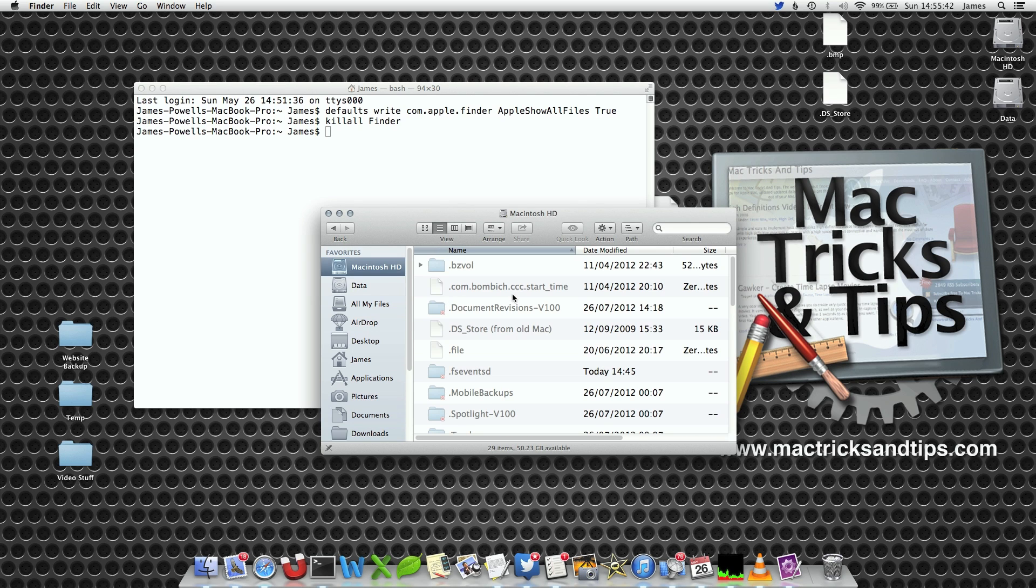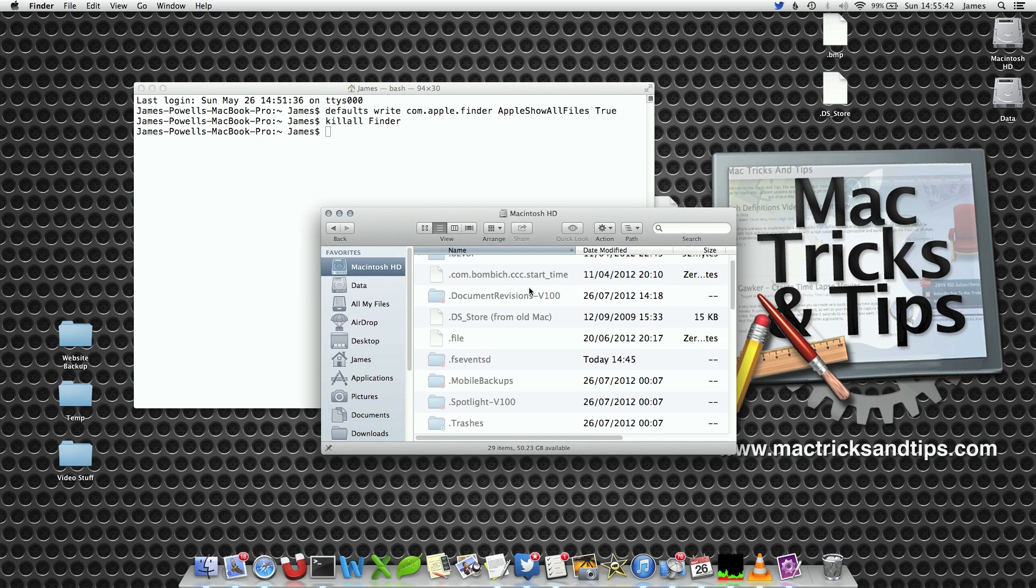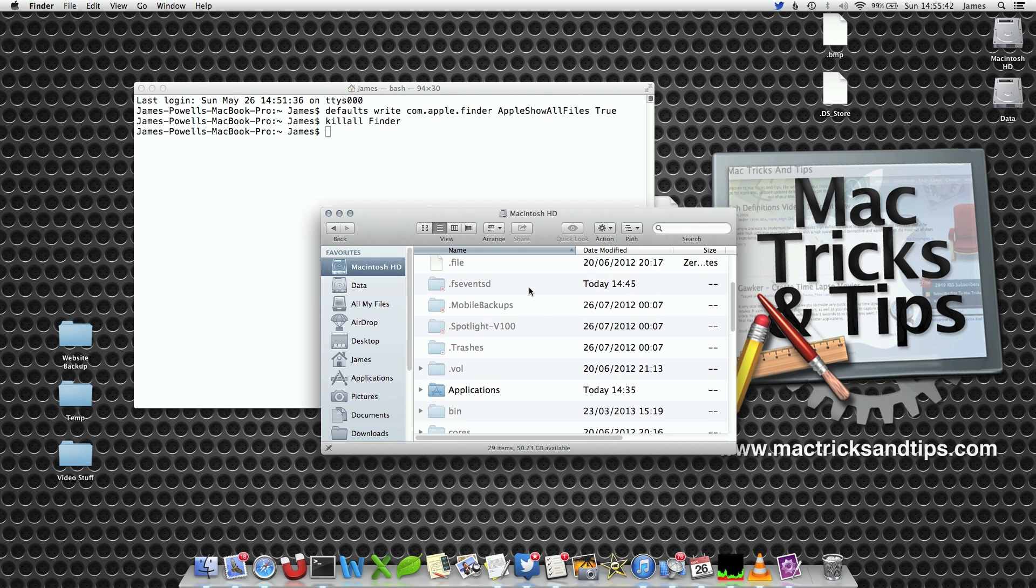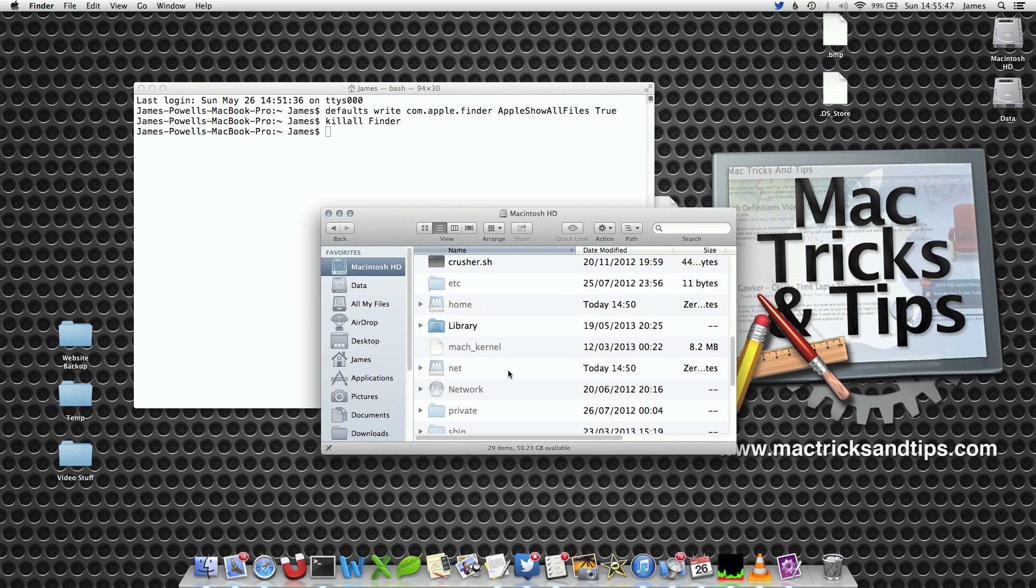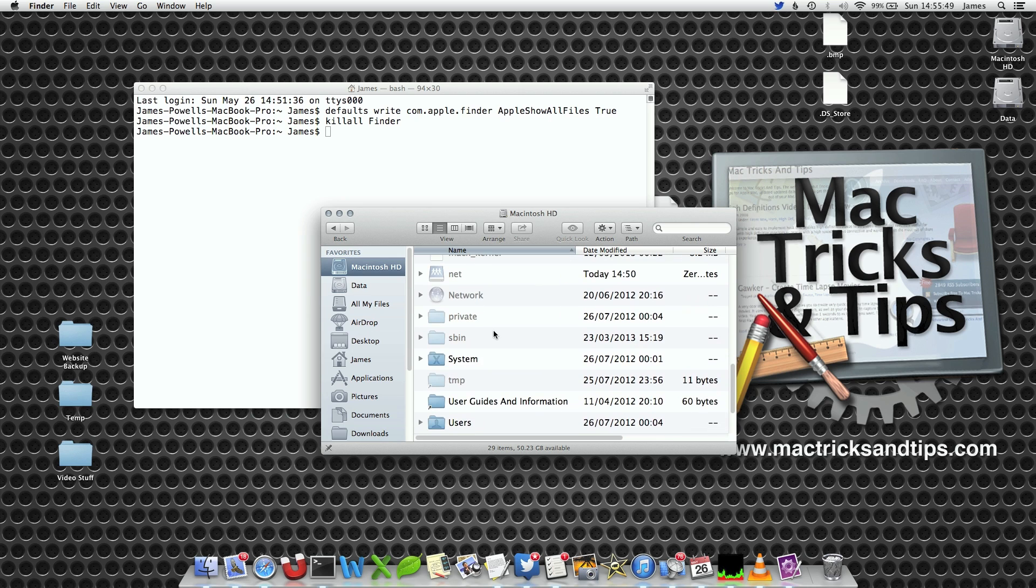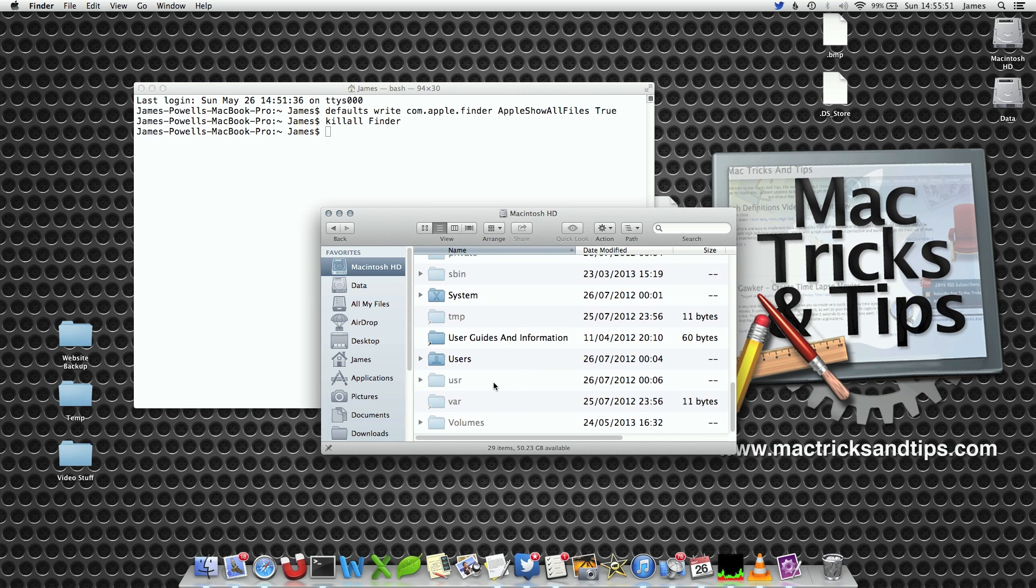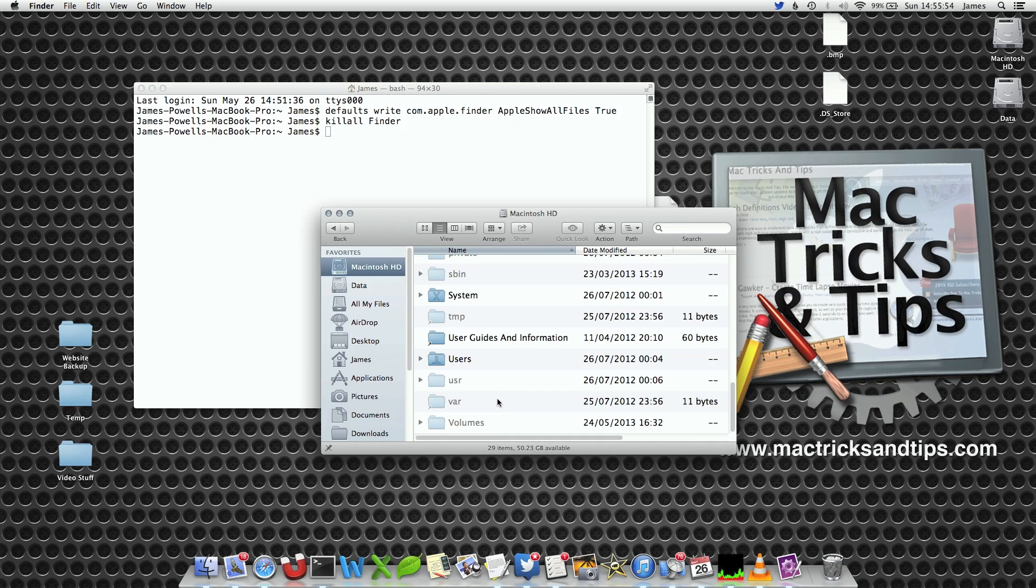The better way is if you go to Macintosh HD, you see all these greyed out files. These are all the hidden files. A lot of these like private, sbin, user, var - they're all system files so you shouldn't really change them.